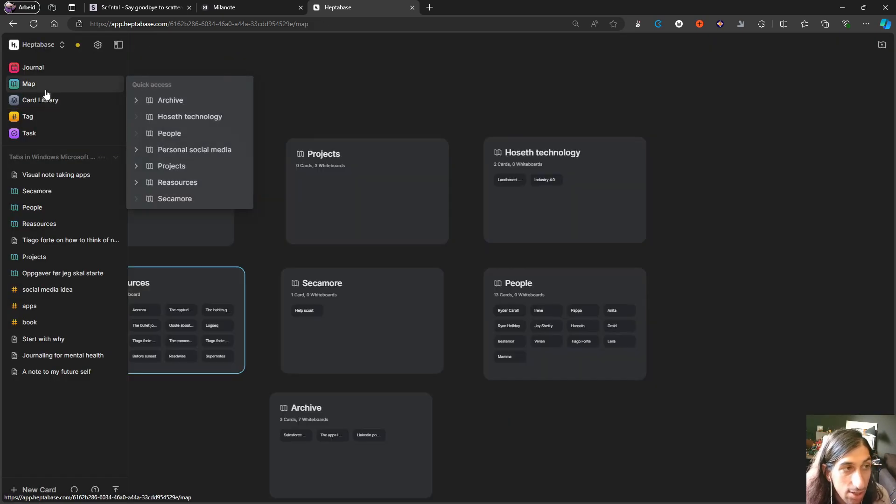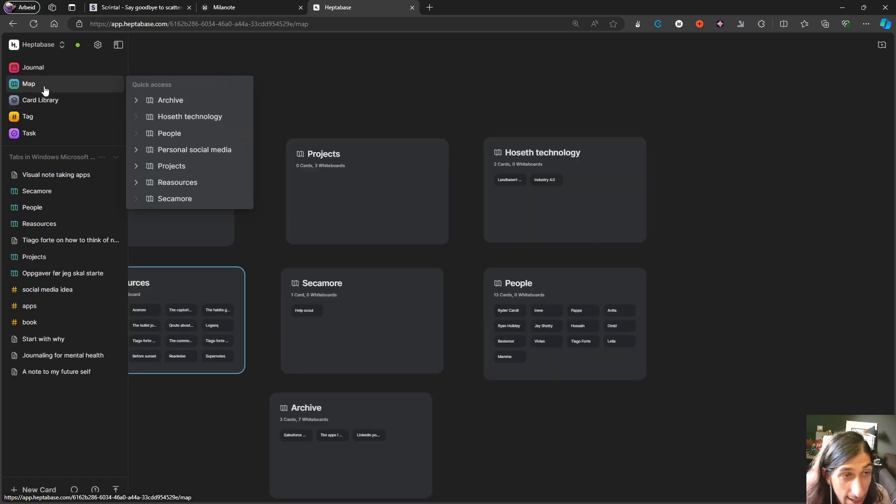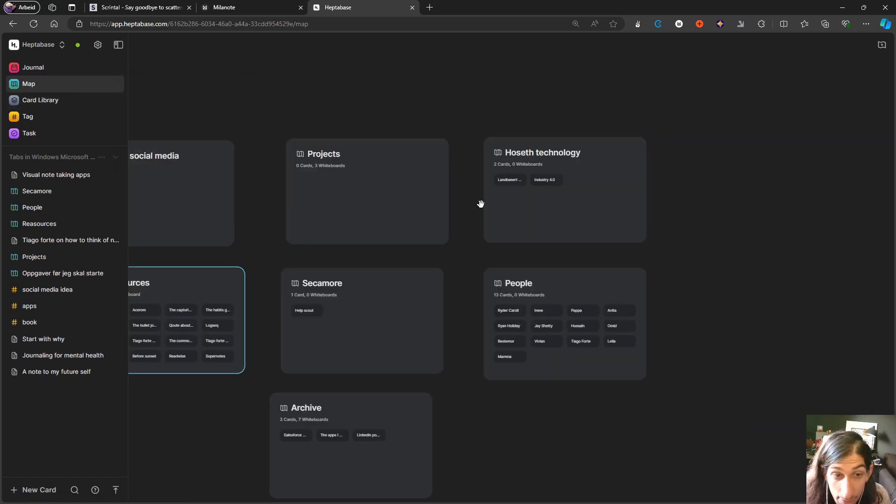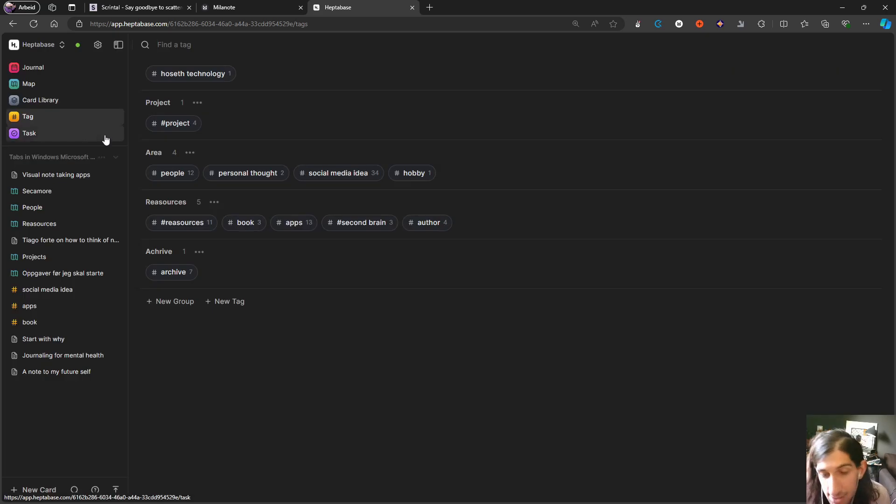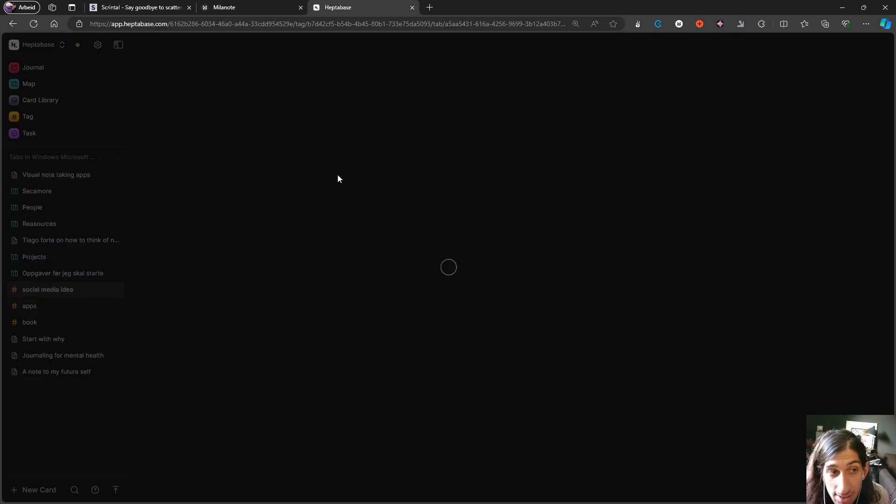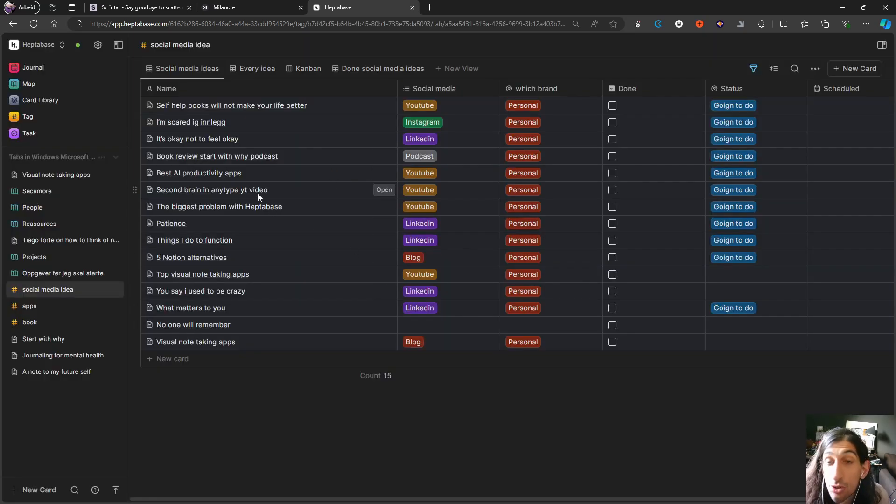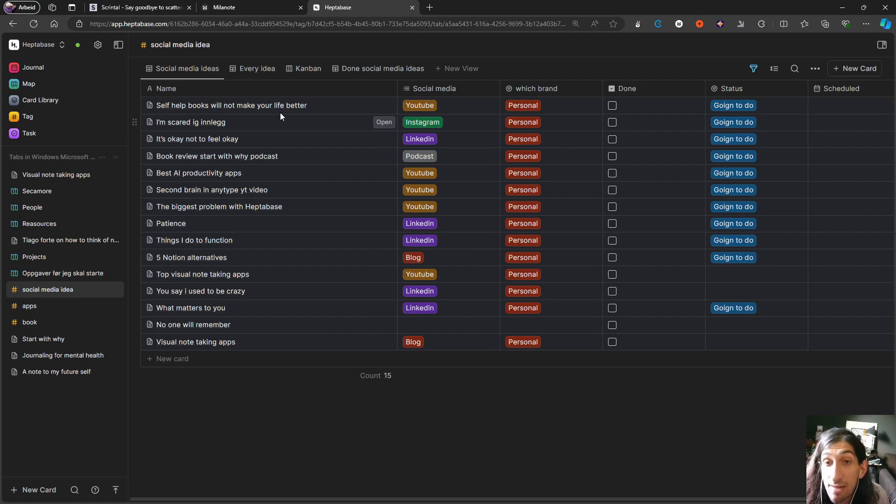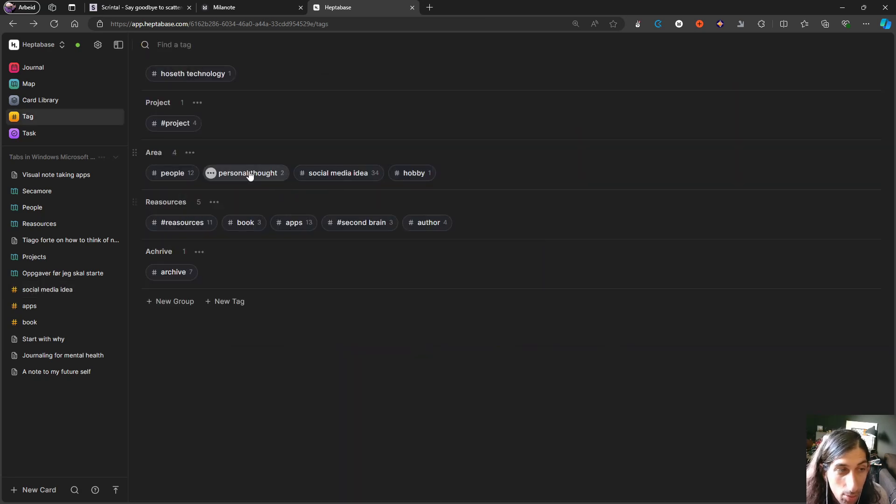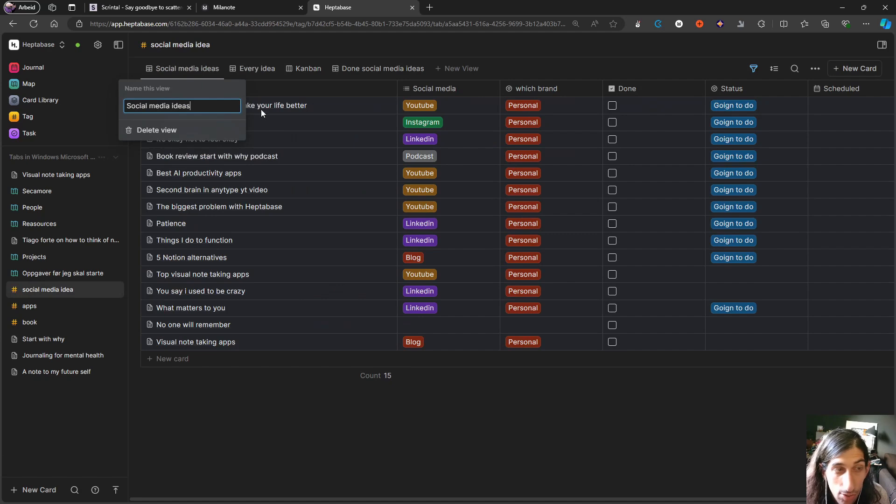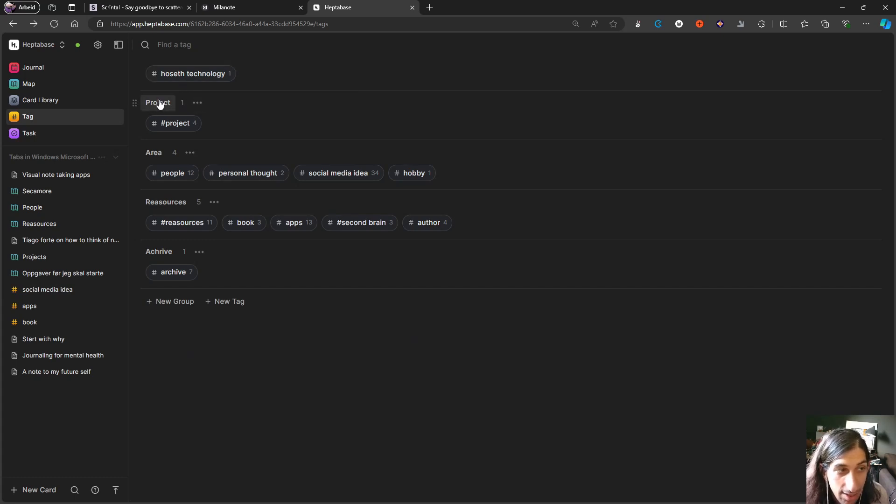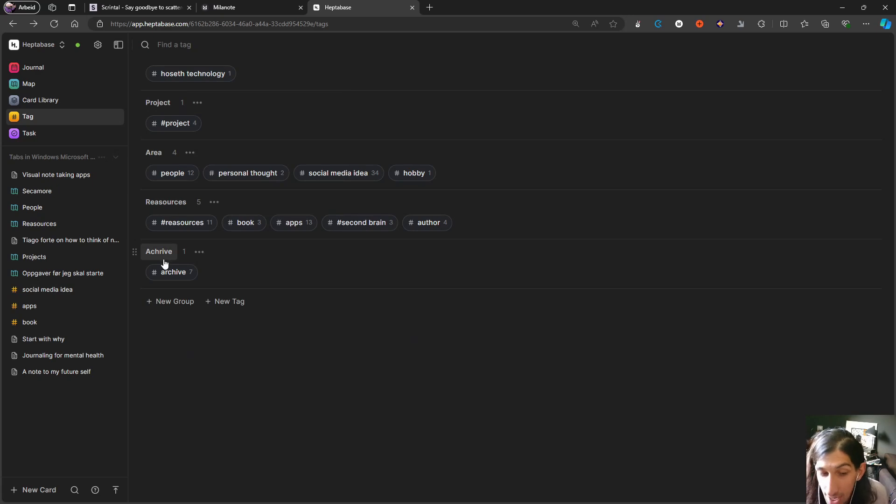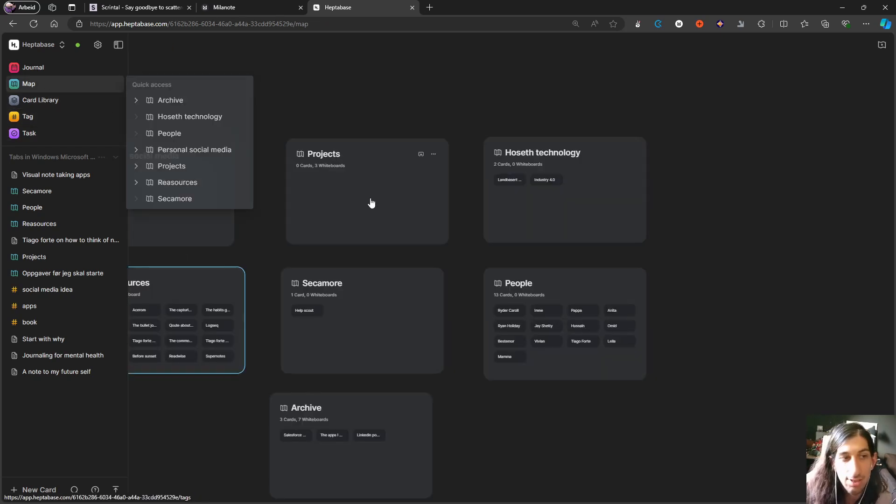We have a card library to see all our different cards as well as a map view to see all our different maps. The tags in this application make it great because these tags can work as a way to have databases and even kanban boards. Every time you tag a card, it can be turned into databases, and you can have tags nested underneath other things, like projects, areas, resources, and archive.